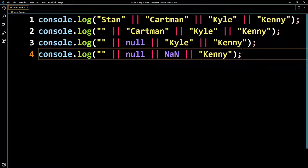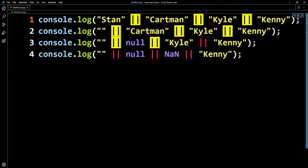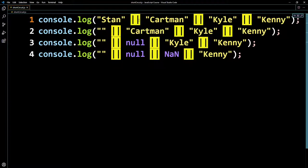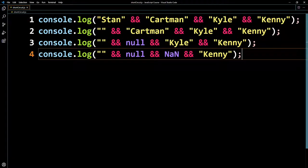So we understand how OR works. Now let's see how it works with the logical AND operator — I'll use Ctrl+D to select all instances and replace OR with AND. With the logical OR operator, if at least one is true, the whole thing is true. But with the logical AND operator, everything has to be true — so it's the reverse situation.